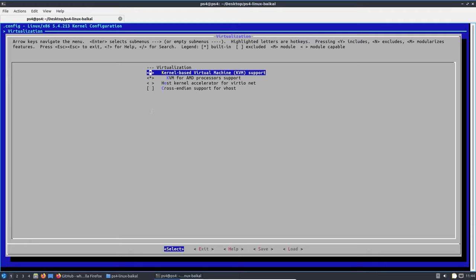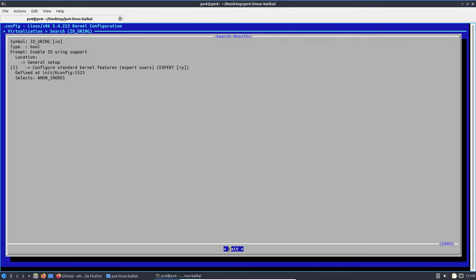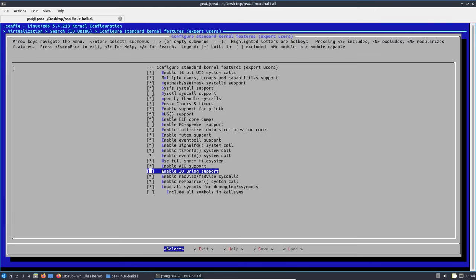Press the forward slash key to open up the search menu, then type 'IO_URING' and press Enter. As you can see, it says 'saved = n', which tells me this option is not enabled by default. The corresponding number shown is 1, so press 1 to go directly to that option, then press Y to enable it. These are the major options that need to be enabled to get Proxmox working on your PS4.